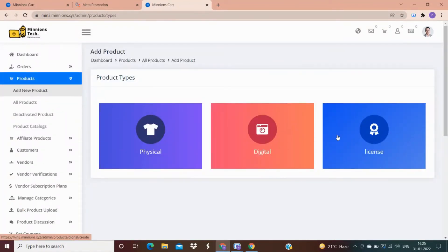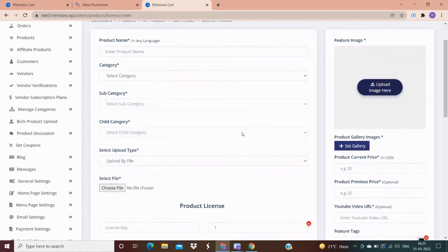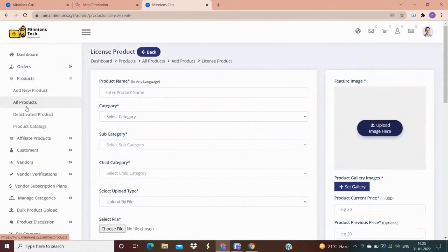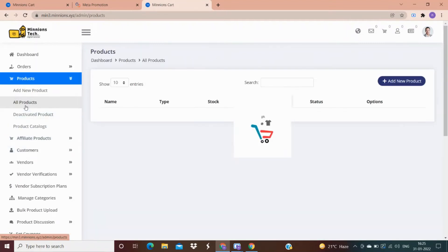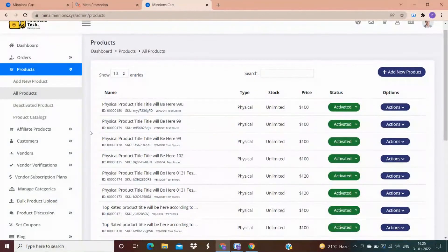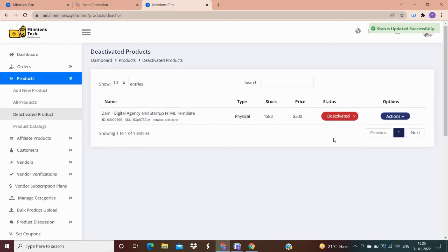In the license product category, you can add only those products which require a license, just like antivirus software. In the all products option, each and every detail of the products added by a vendor is given. You also have an option to deactivate a particular product — for example if a product is out of stock for 43 days, you can deactivate it so that the deactivated product will not be visible to your customers.